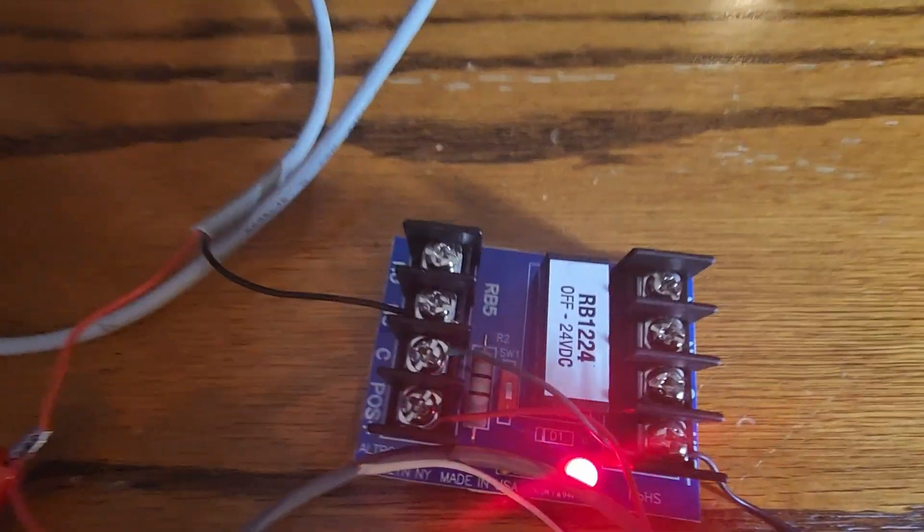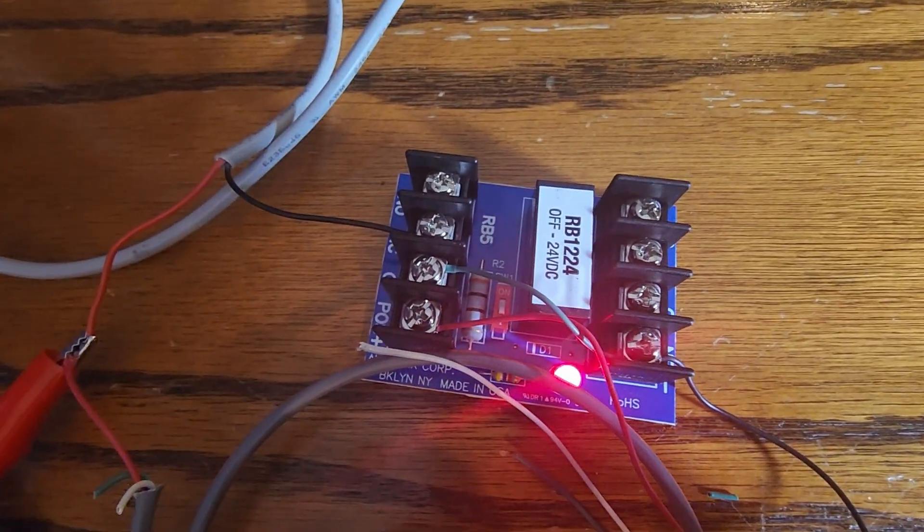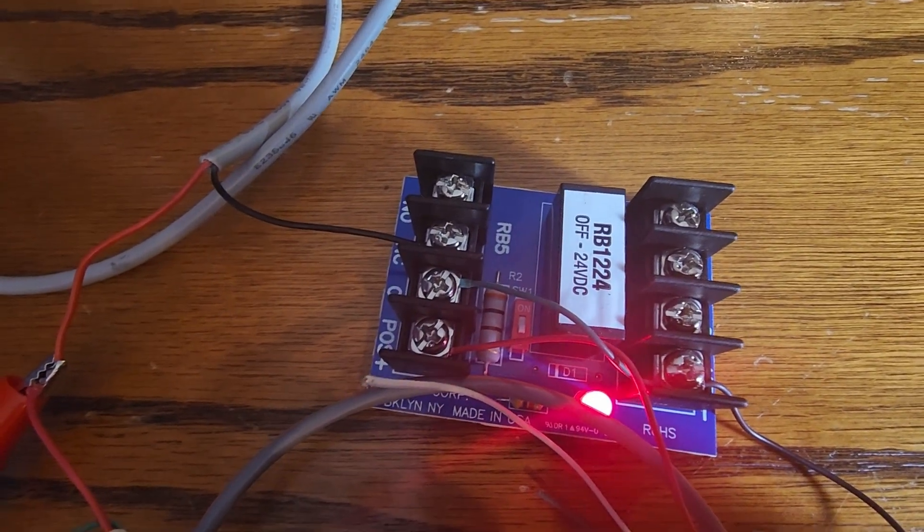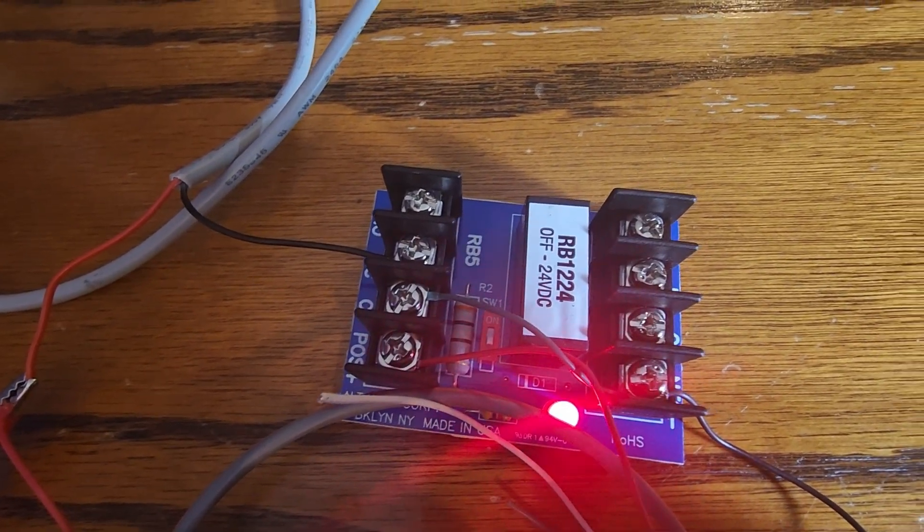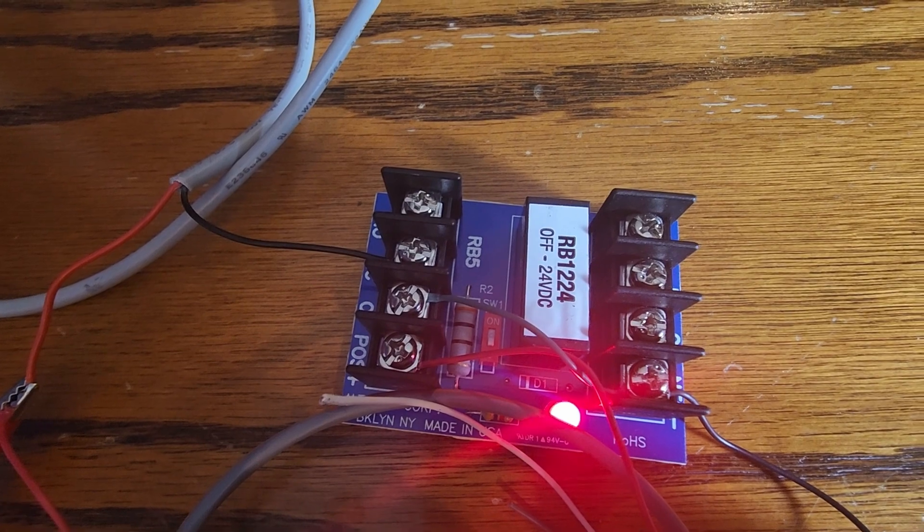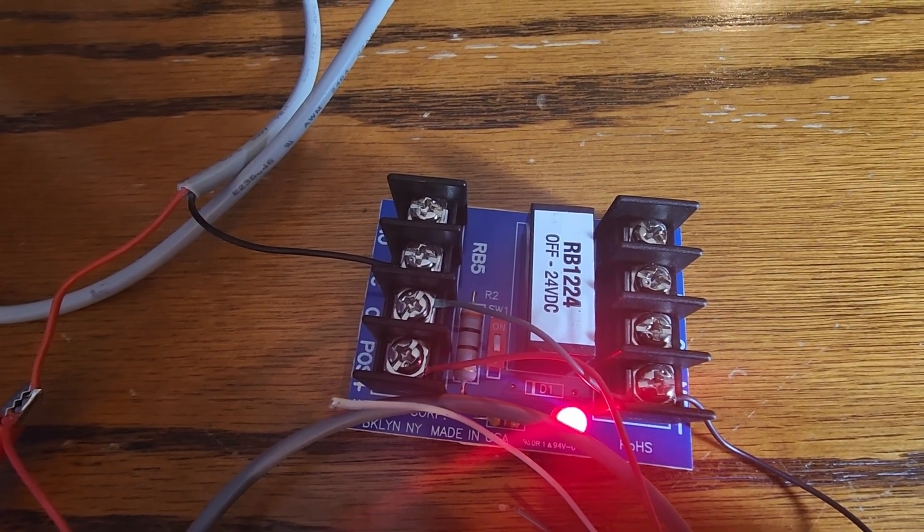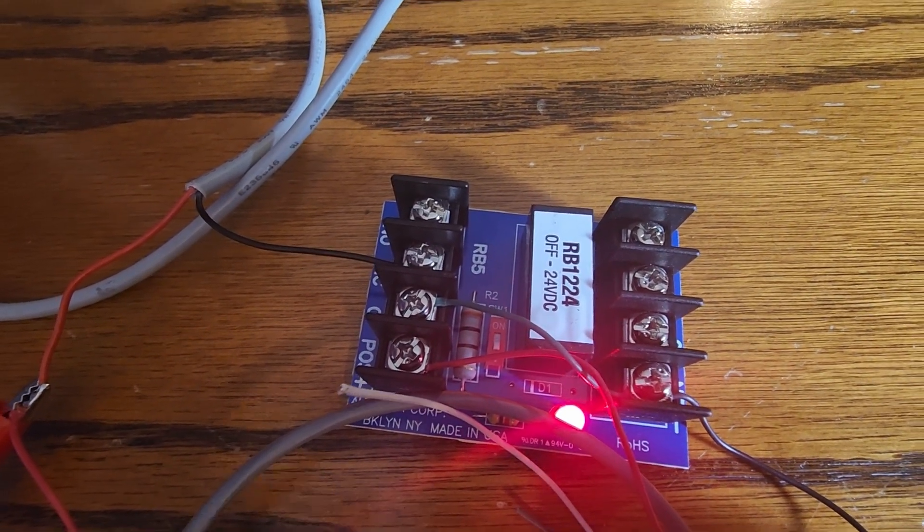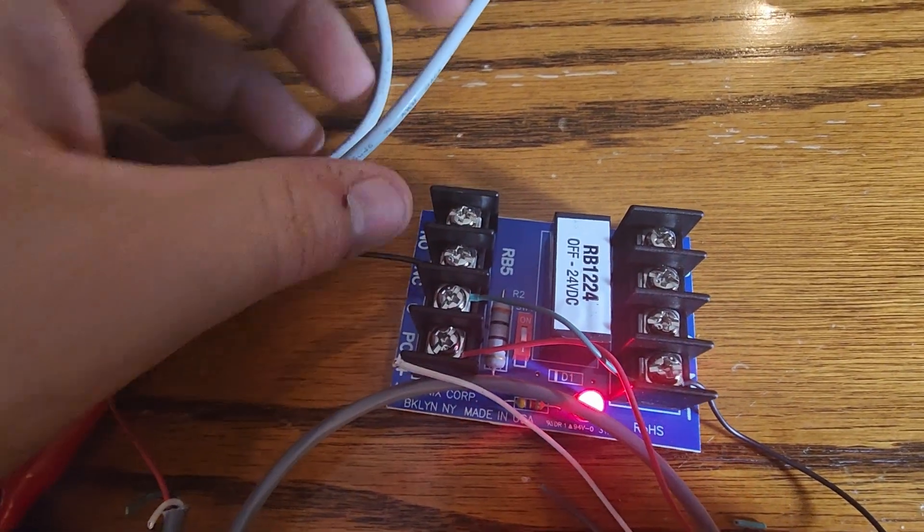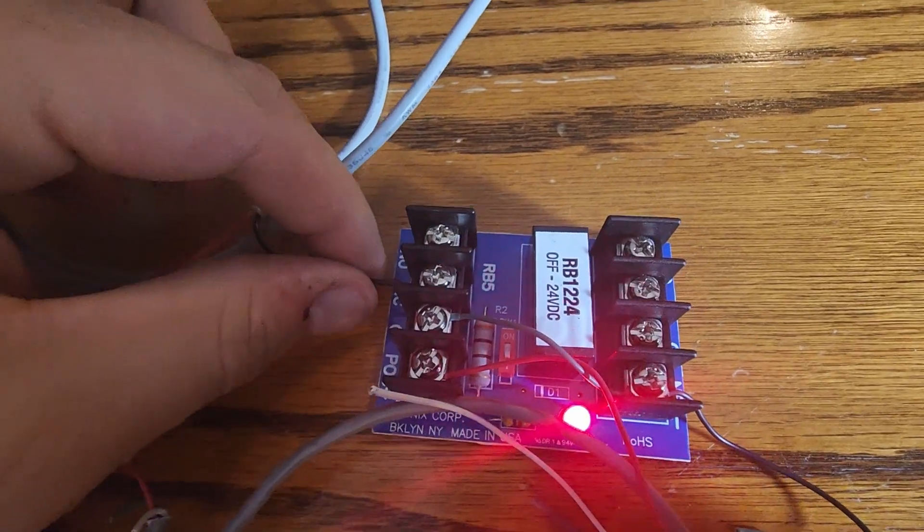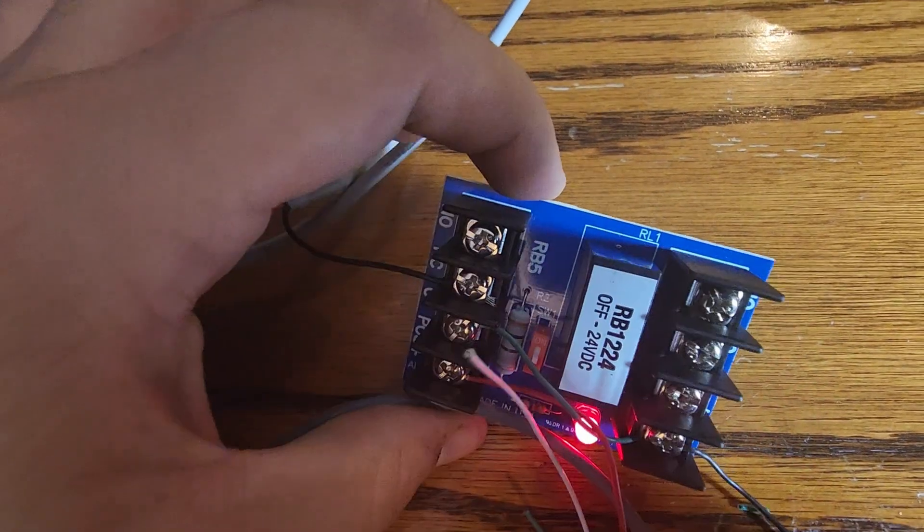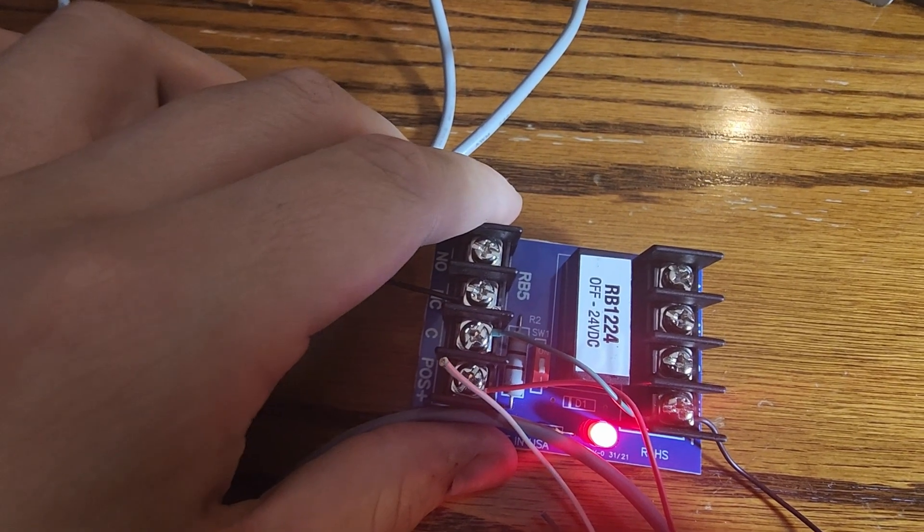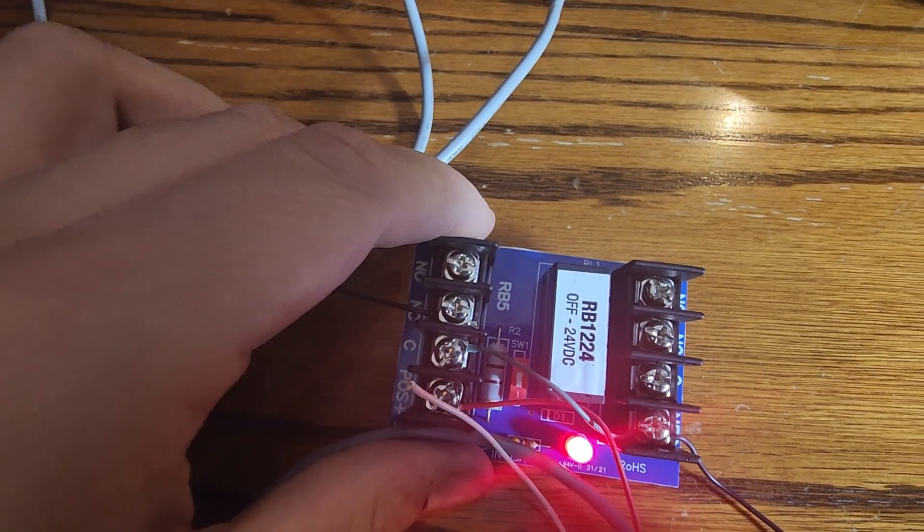To reiterate, this is because I have switched it to the normally closed side. Meaning, with the relay engaged, in this case getting power from an external source, my lock does not have a path to ground because the relay has switched states.